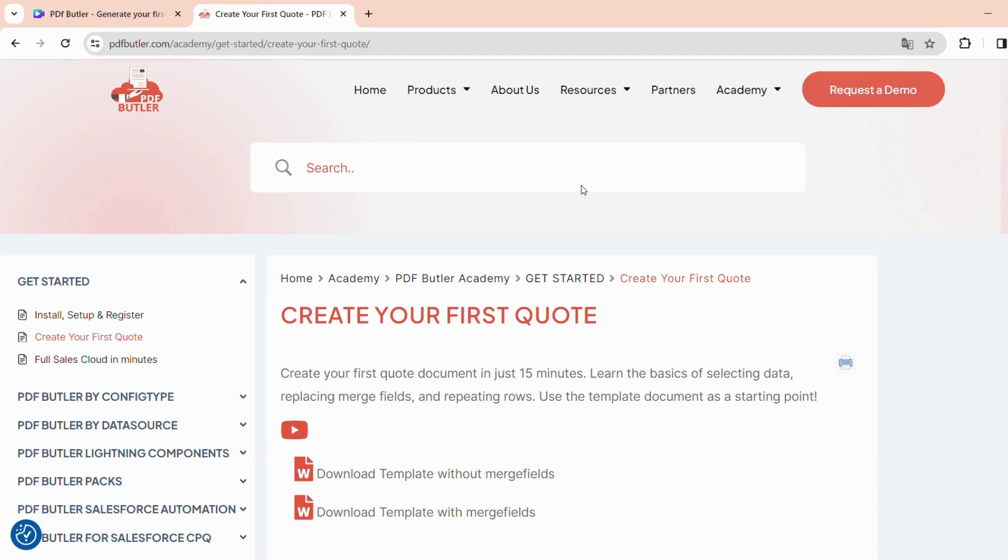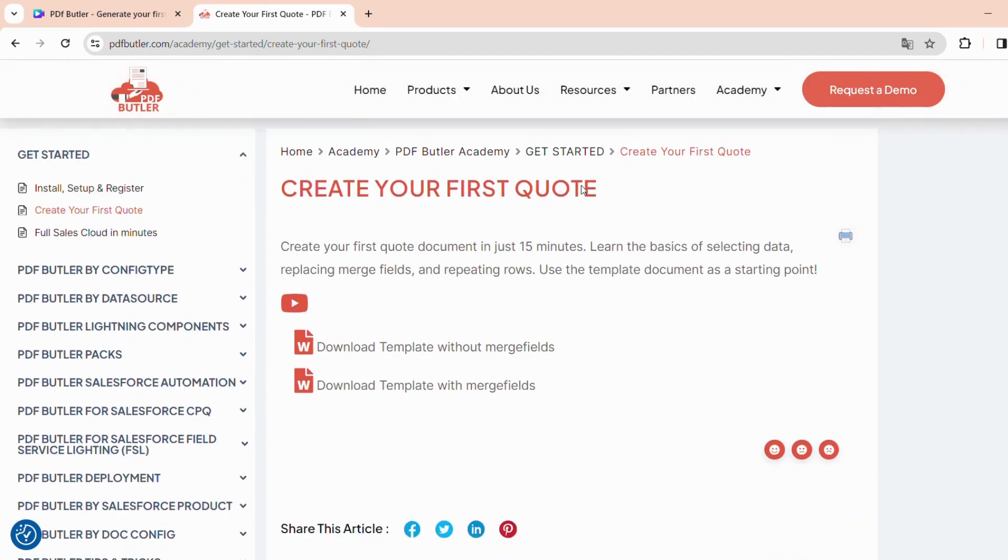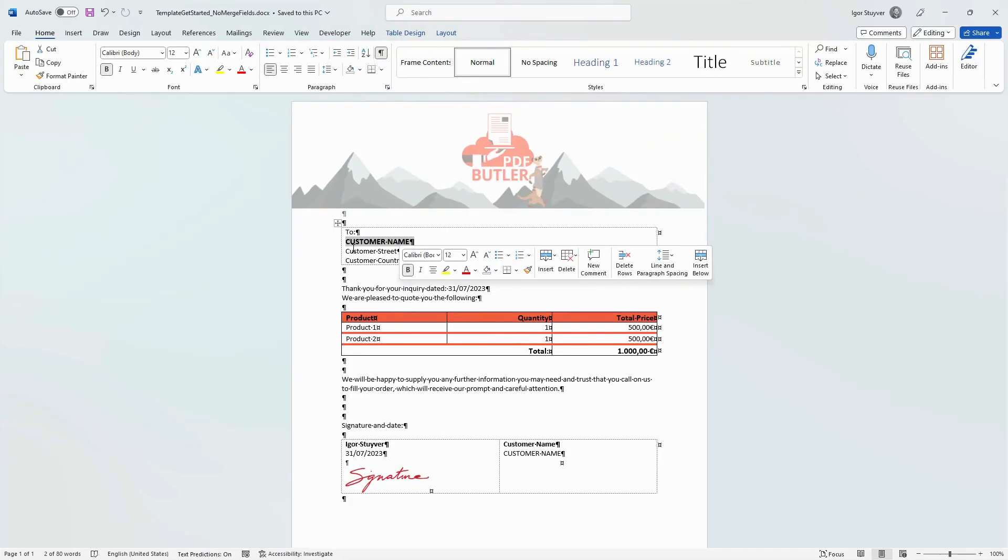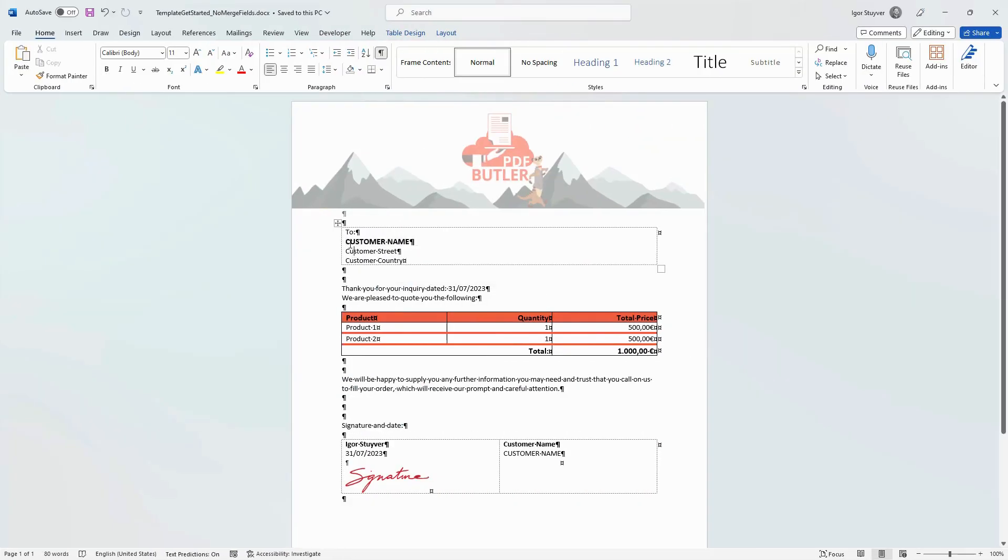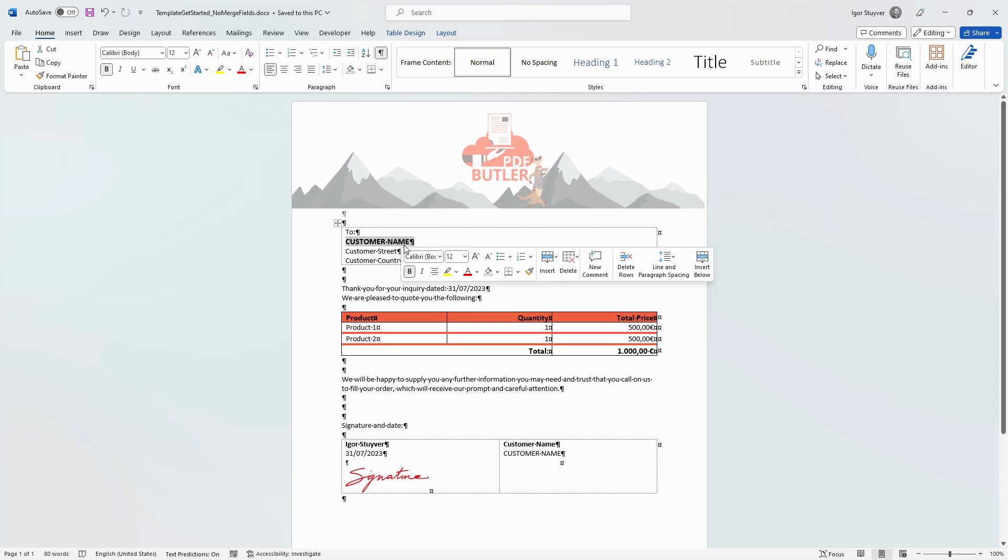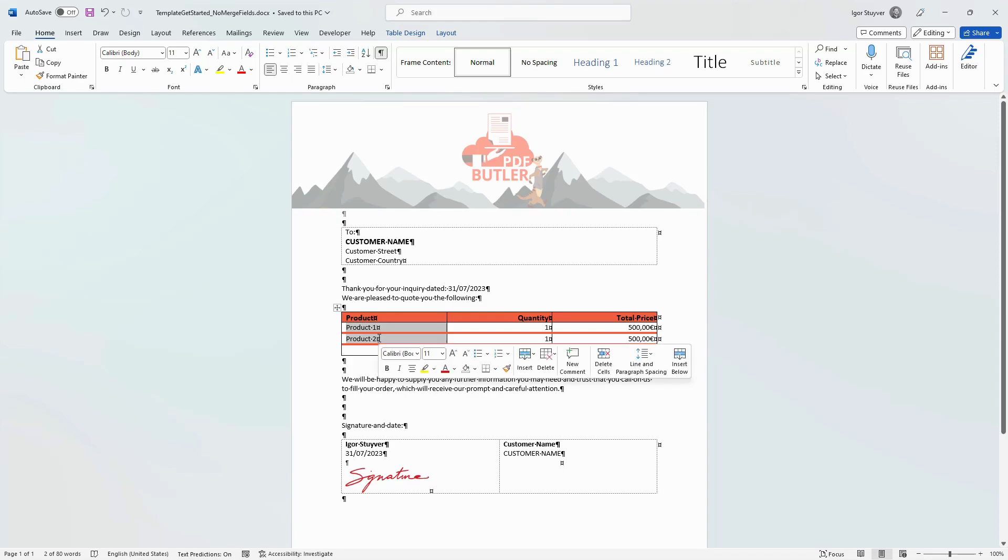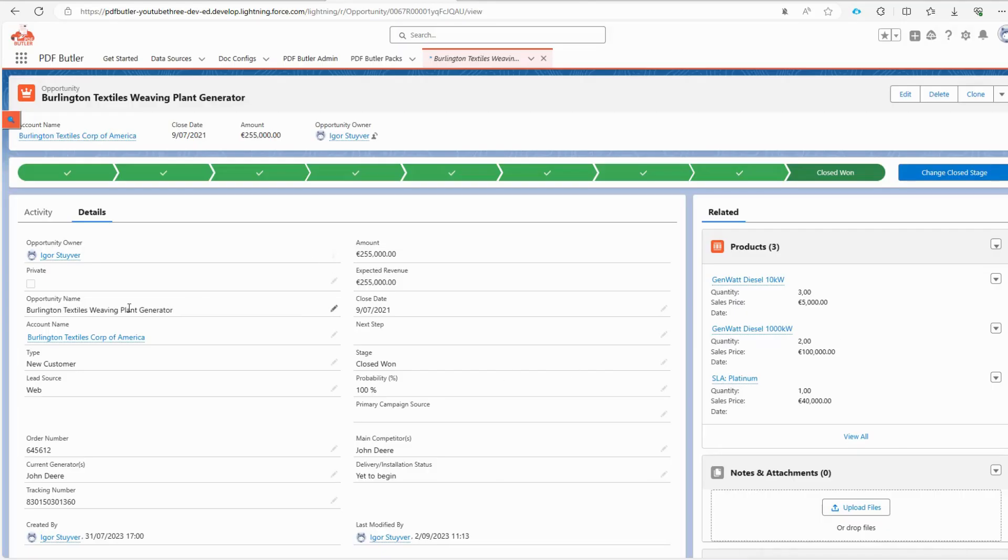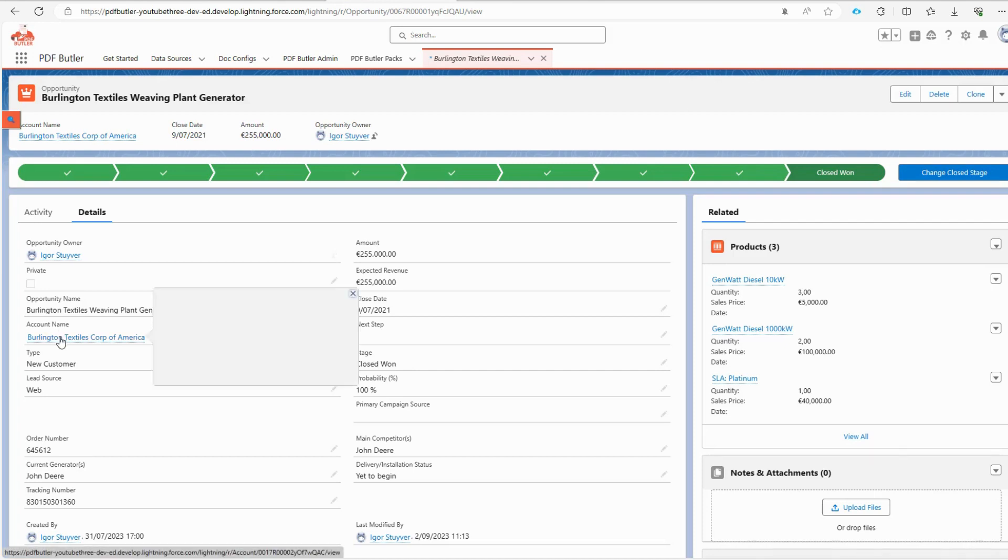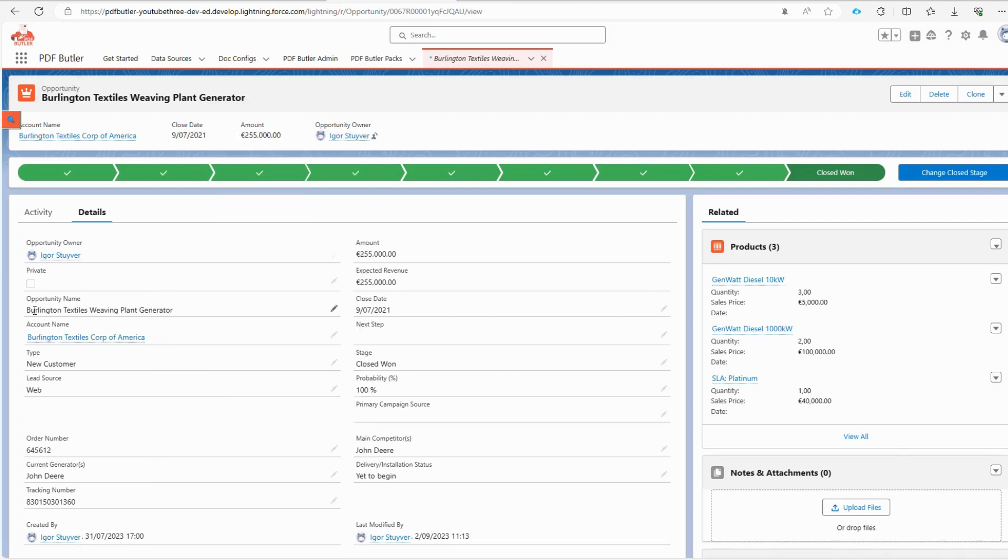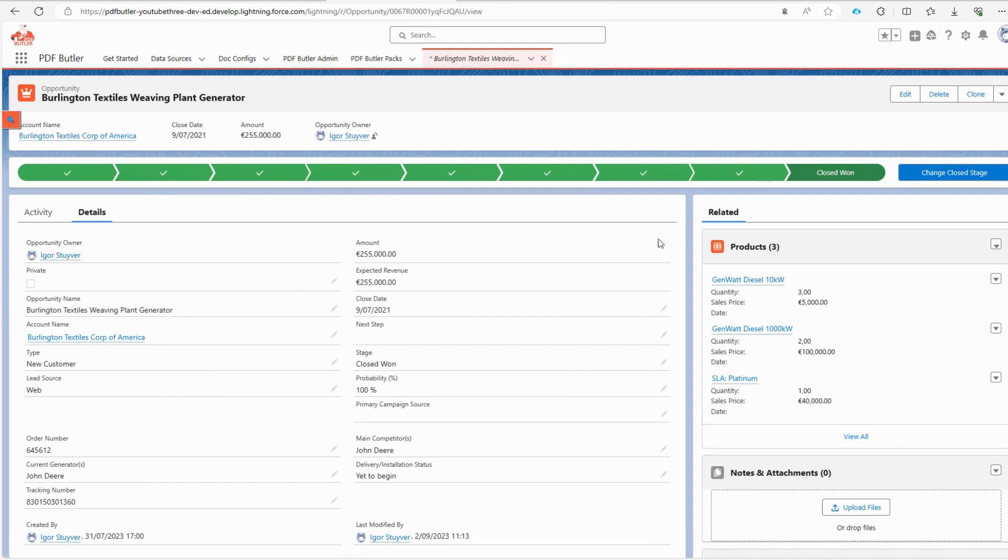From our academy, you can download the template that I am using for the demo. Let's imagine that the business department has provided us with a document they want to use as a quote. Our task is to analyze the document to identify the fields originating from Salesforce. When we inspect our opportunity page, we find details such as the account name, opportunity name, owner of the opportunity, and related products.